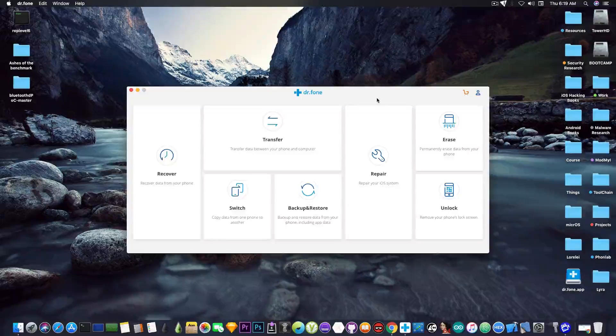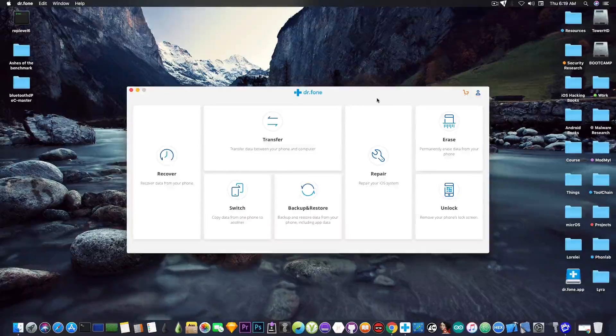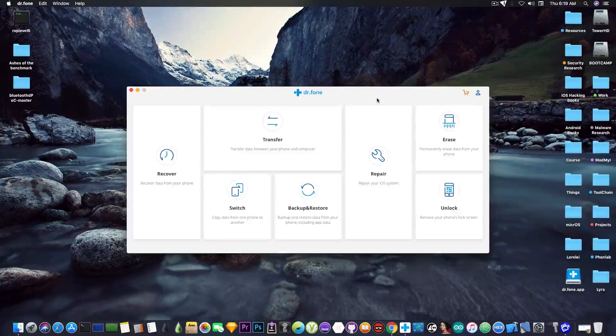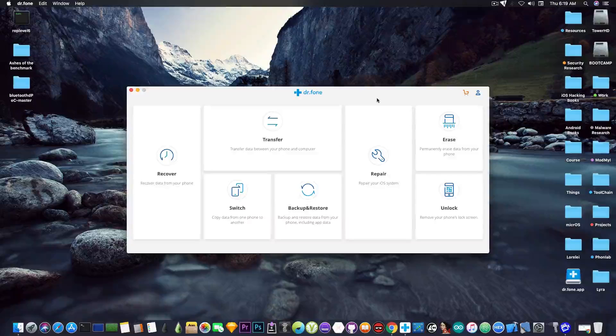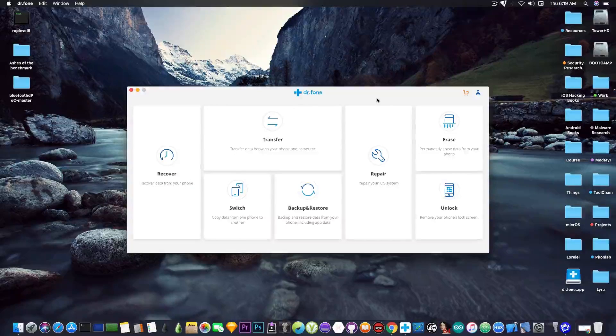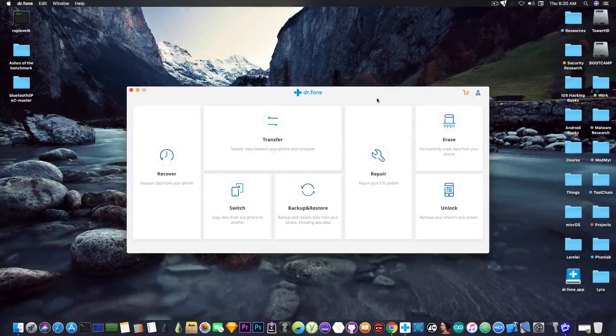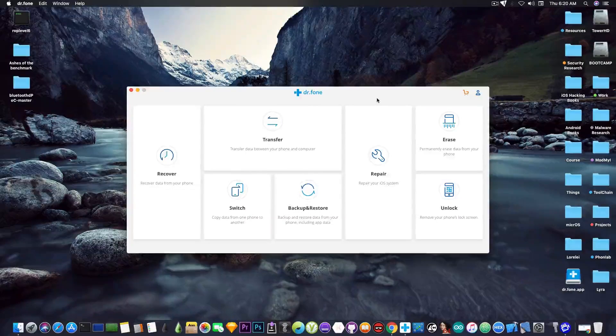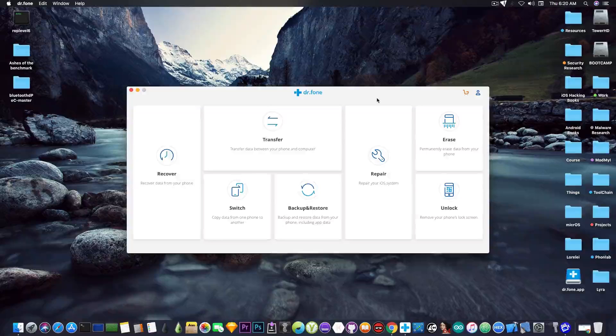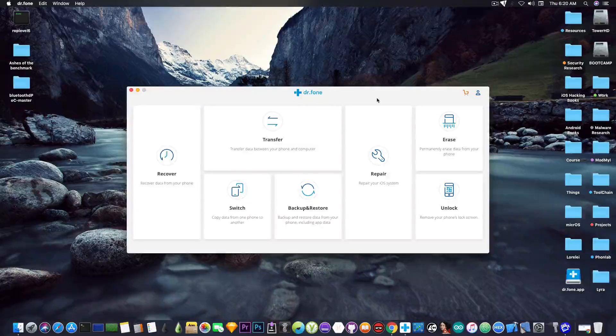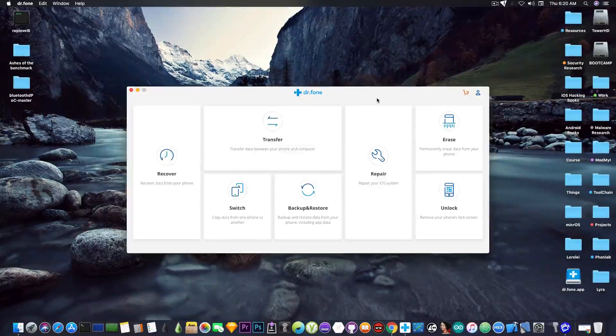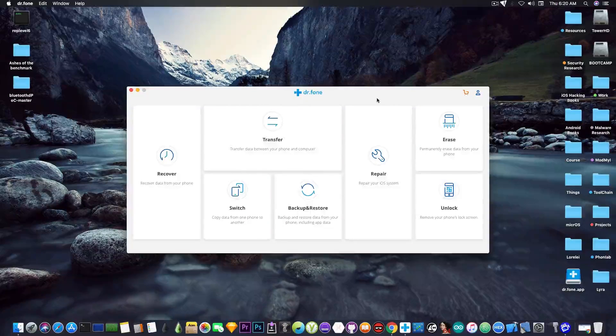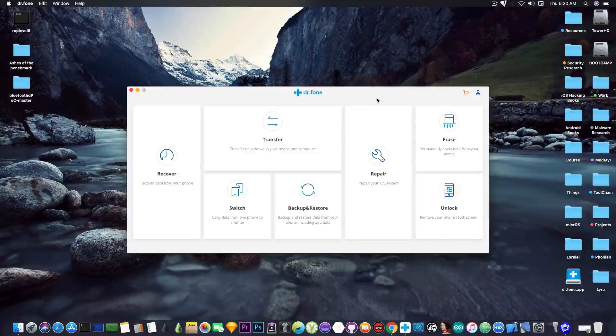And even though this program here is designed to work with the latest and greatest like iOS 11.2.6 and iOS 11.2.5 and the iPhone 10 and 8 and 7, it would handle pretty good the old iPod Touch 5th generation running iOS 9.3.5.